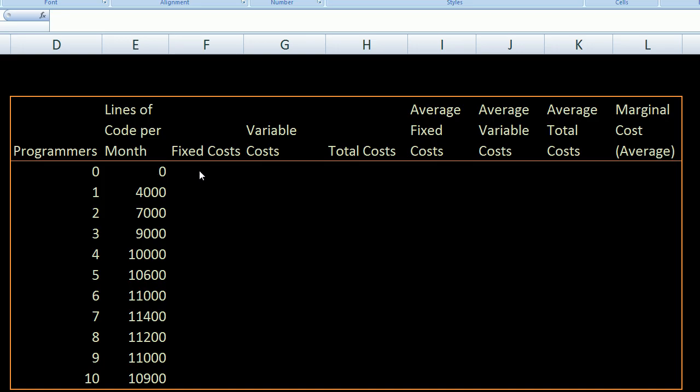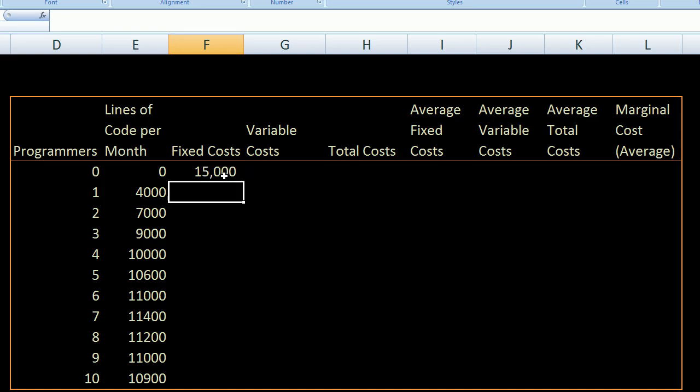The first thing to think about is fixed costs — what we spend regardless of how many software engineers we hire. For this video, fixed costs will be office space and electricity. I have an office that can accommodate any number of programmers, so that's a fixed cost. I also have a product manager whose salary is $10,000 a month, plus $5,000 a month in office space for everybody, coming to $15,000 a month total fixed costs.